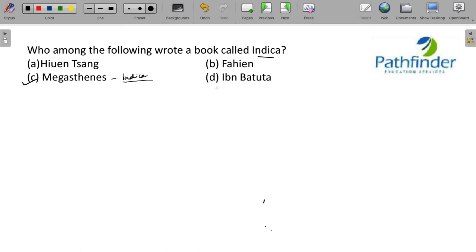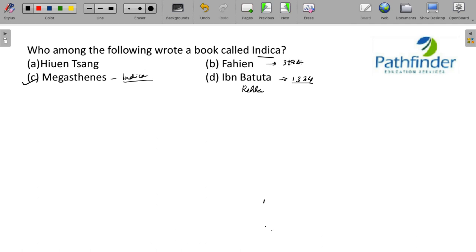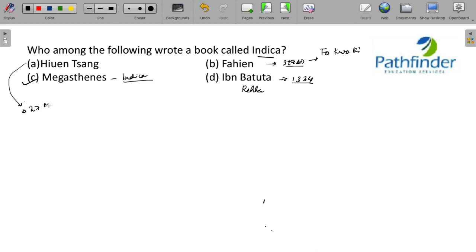What about the other three people? Ibn Battuta, he visited during the reign of Muhammad bin Tughlaq, I think around 1334 and he wrote a book called Rahela. What about Faheen? He was the earliest traveler and he visited India somewhere around 399 AD during the reign of Chandragupta too. And he wrote something, a book called Fo Kuo Ki. And Huensang, he traveled during the reign of Harshavardhana in 627 AD and he wrote a book called C U Ki.